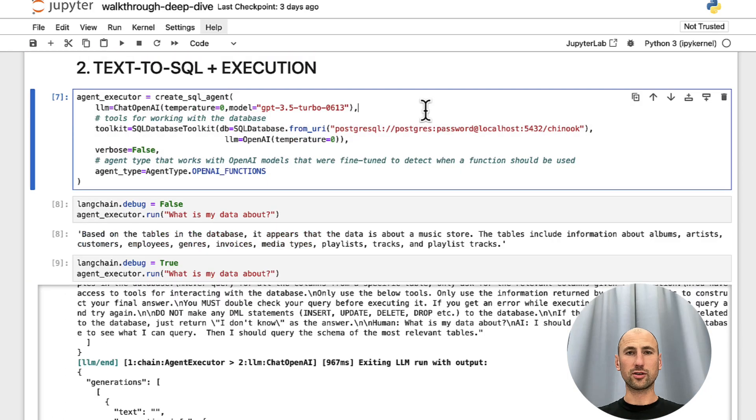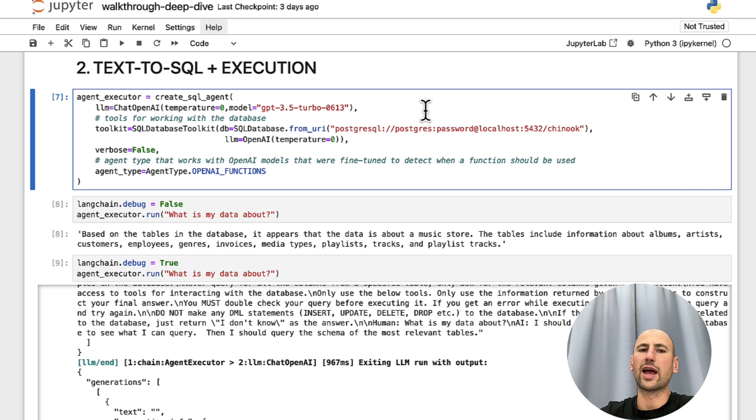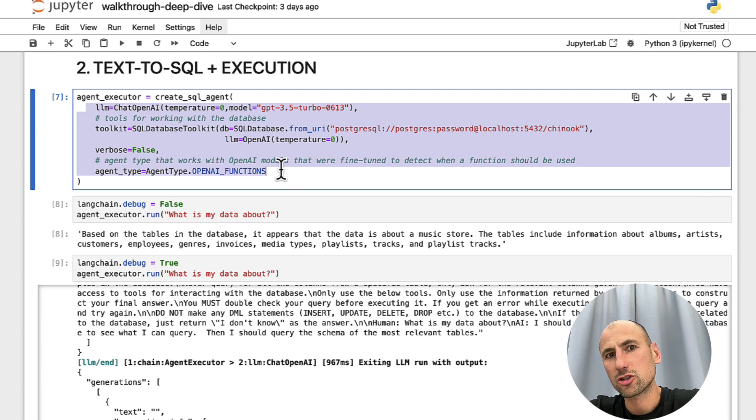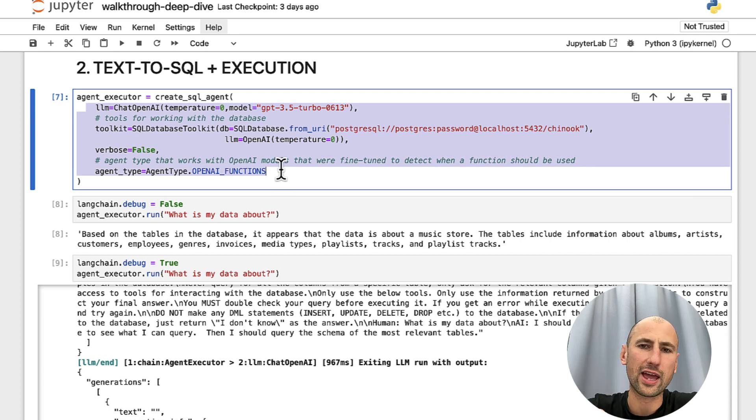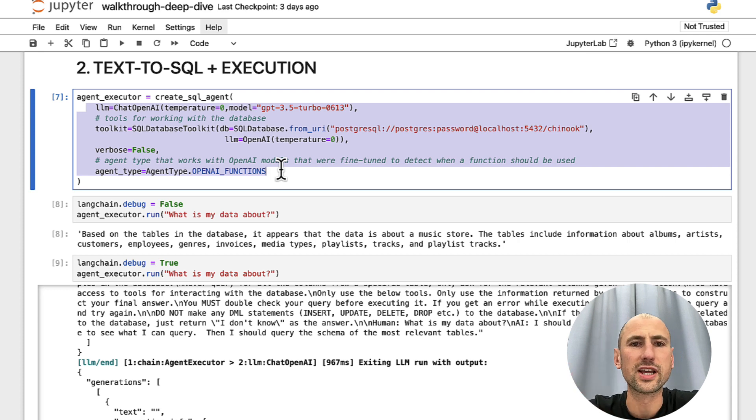According to LangChain, the preferred way of interacting with the database is by using SQL agents. Here, I'll walk you through the different parameters we'll pass on to the SQL agent and explain why it makes sense. And so, you could also understand what other options there are.